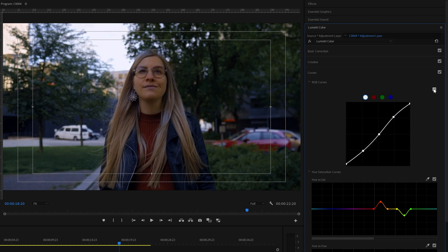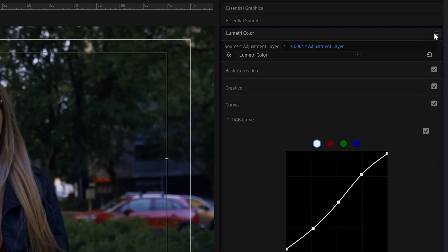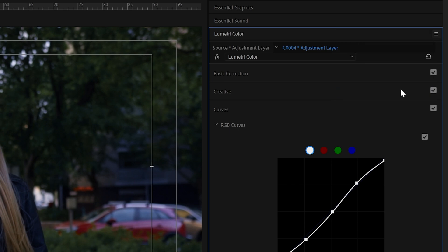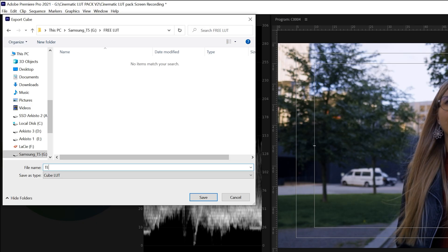And to make this color grade into a LUT, all you have to do is to go to the upper right corner, click on the three lines, and then click on export.cube, then type on the name, teal and orange free, and then save it.